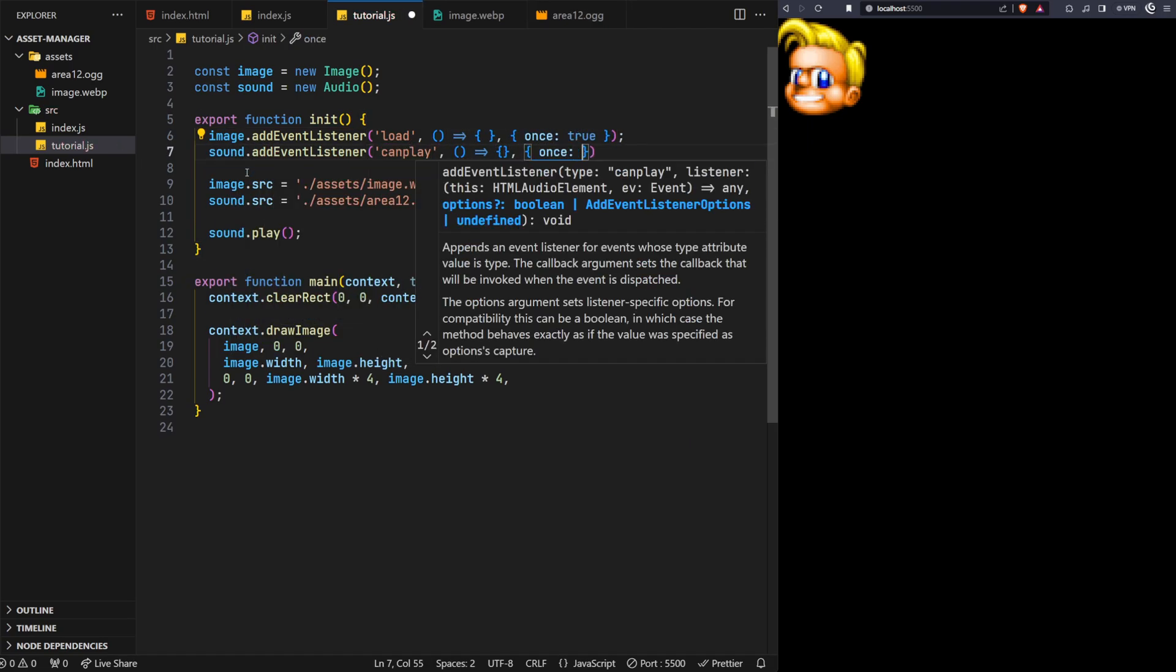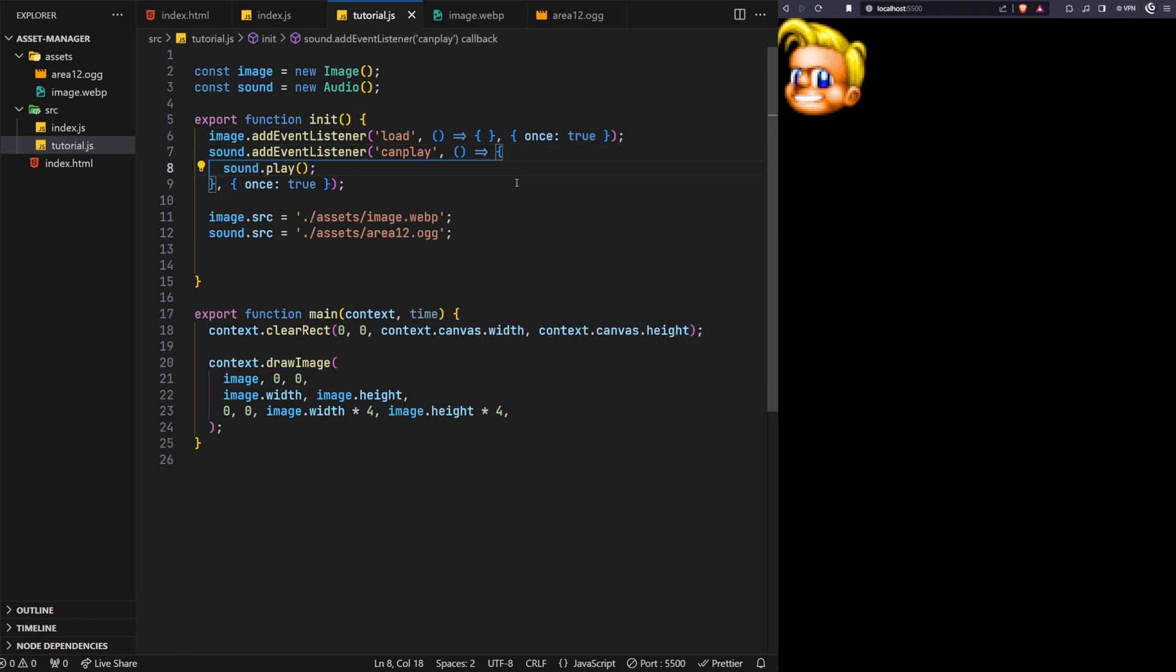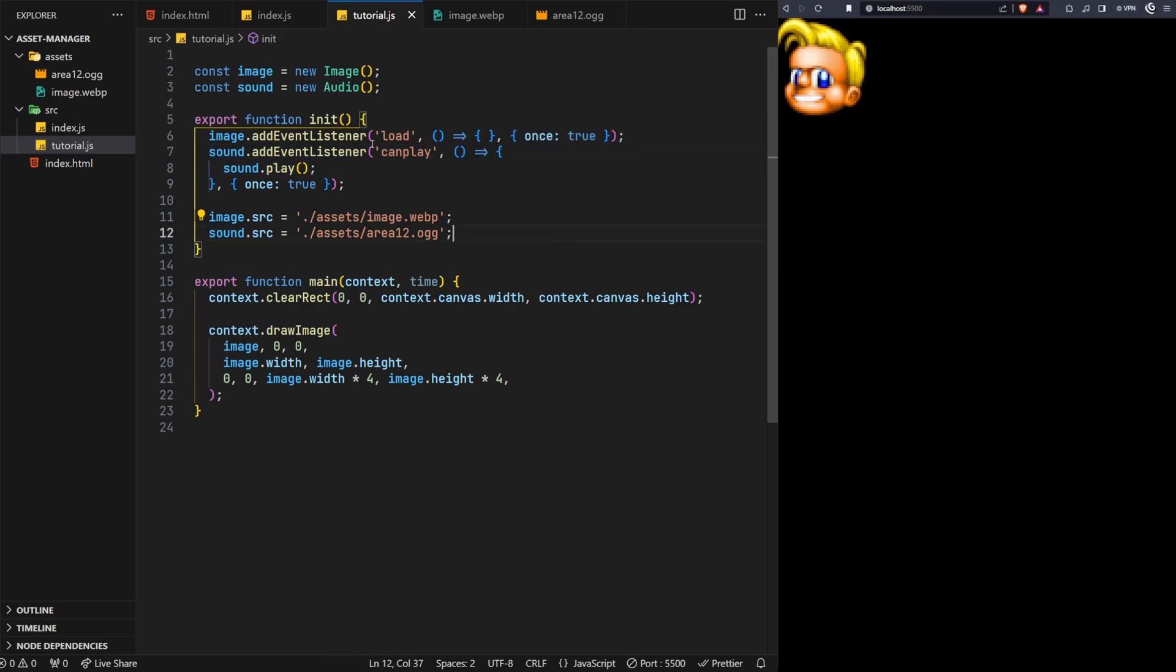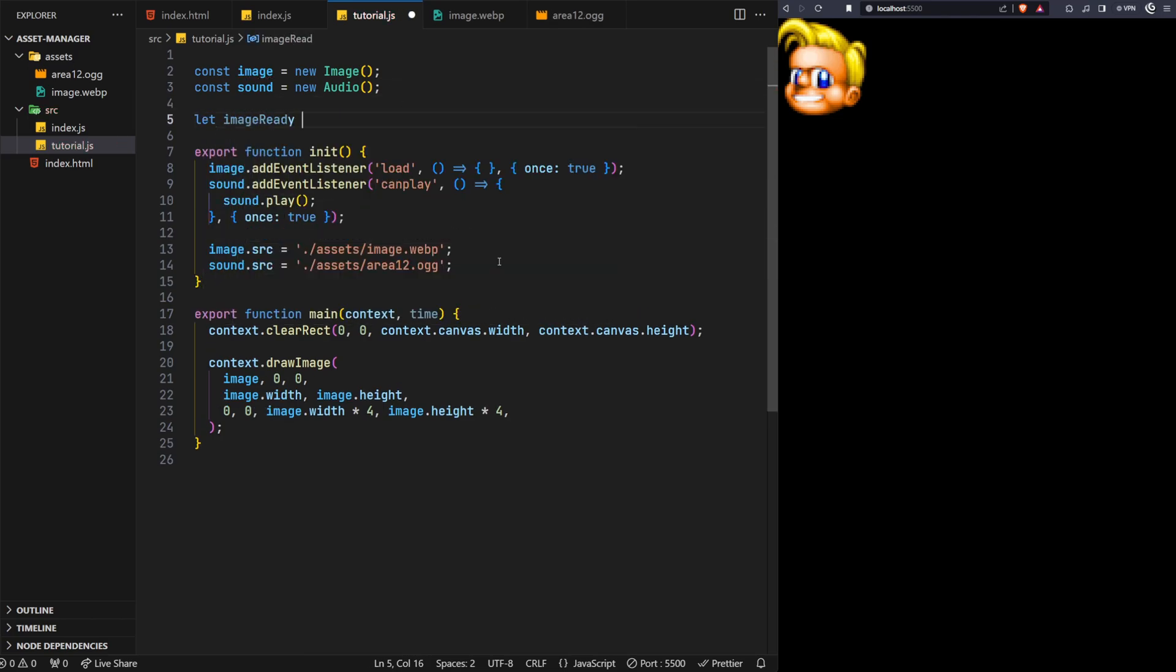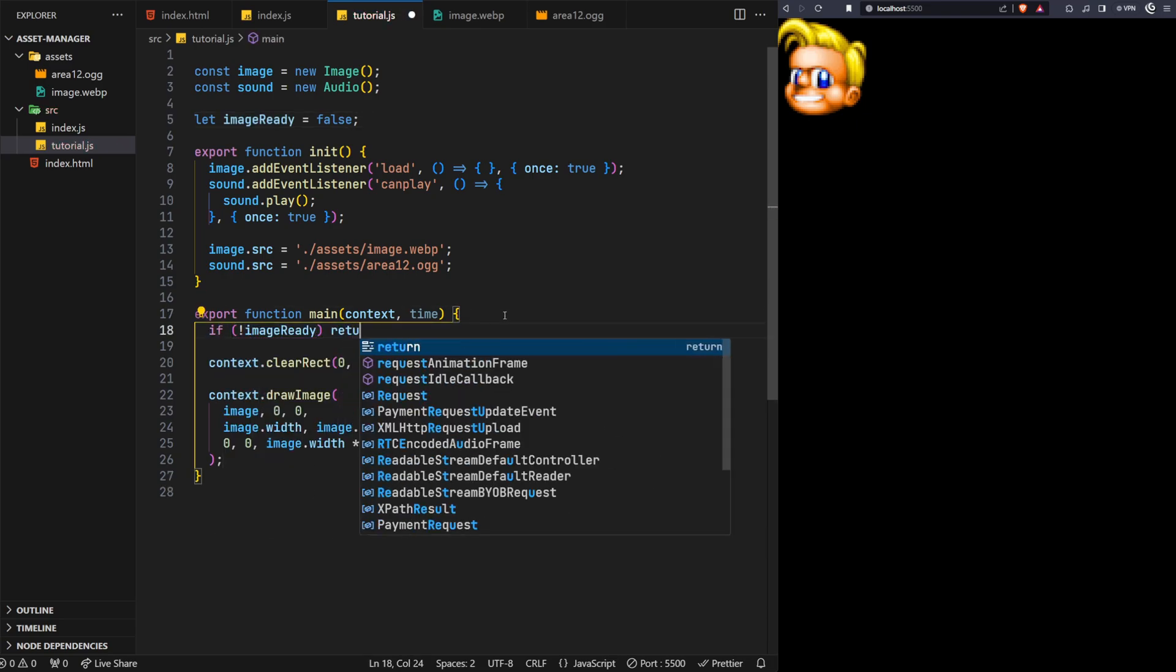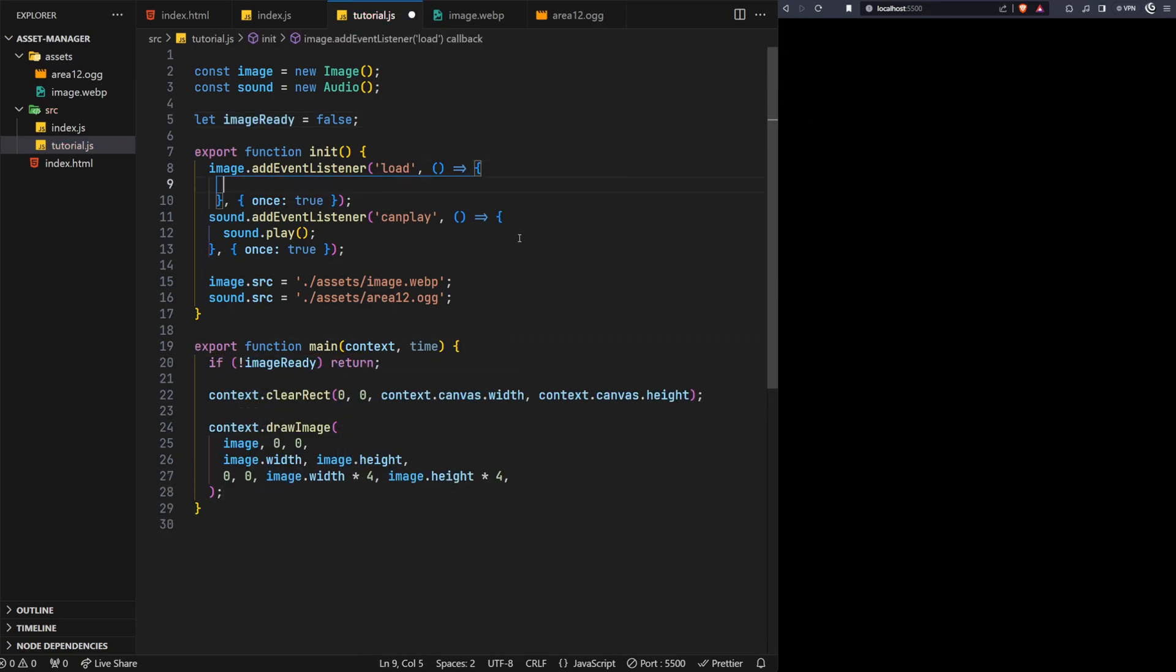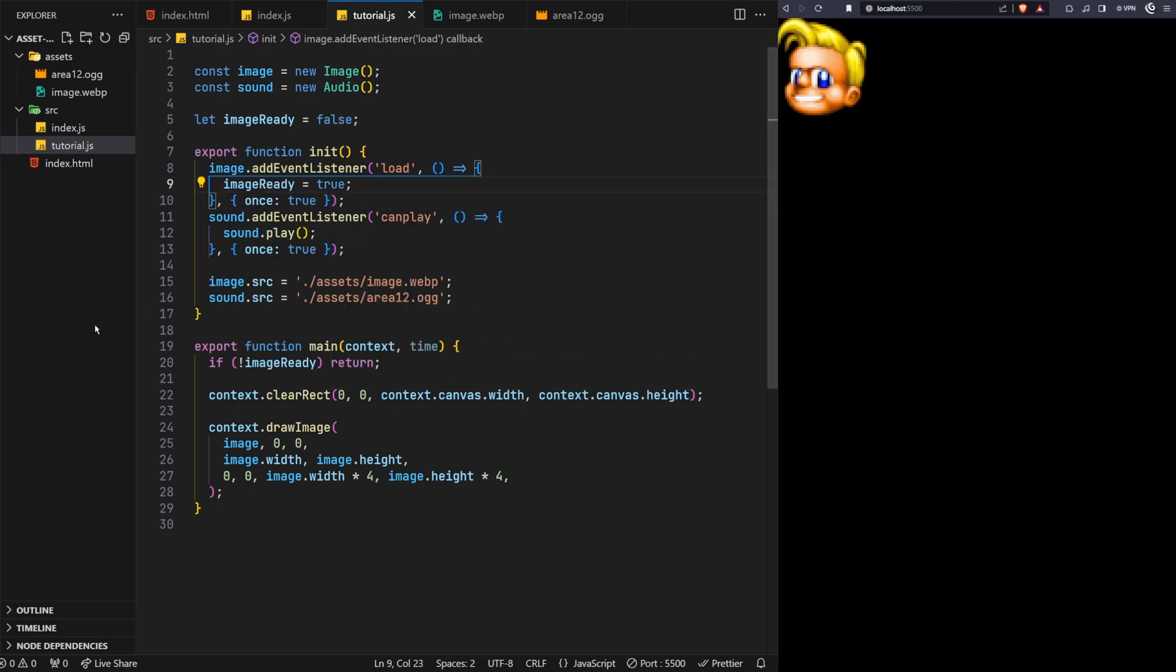Let's continue and add an event listener to each of the elements using their necessary events. For the sound file, we can simply go ahead and play the music once it's available. However, for the image, due to its asynchronous nature, it would be best to tell the game when it's available before attempting to draw it to the screen. So we'll add a new flag variable and call this imageReady, and set it to false by default. Then in the main loop, we'll return early until it's set to true, which we'll do now inside the image's load event. And with that, we're all good again.